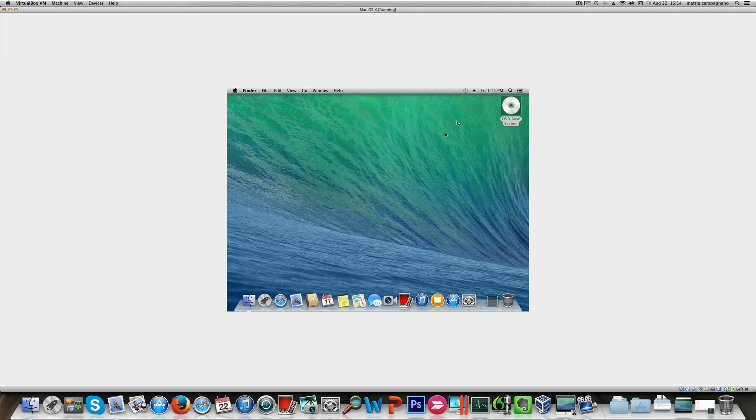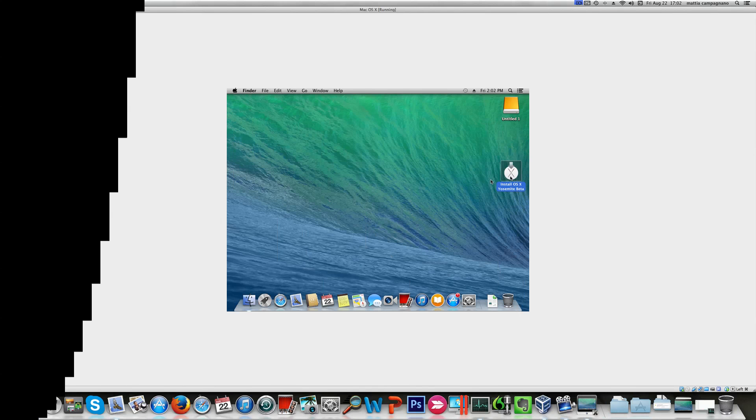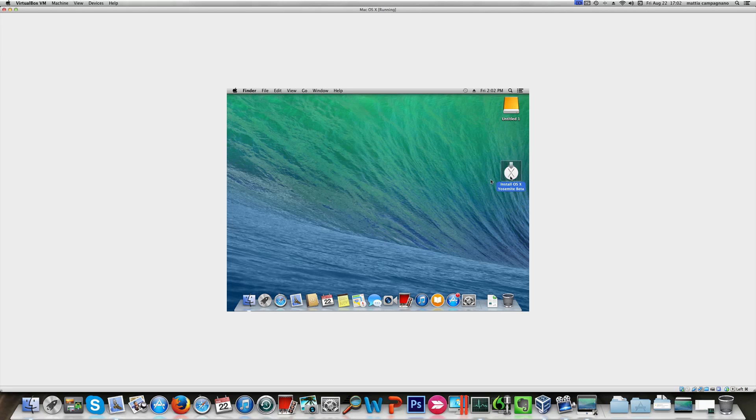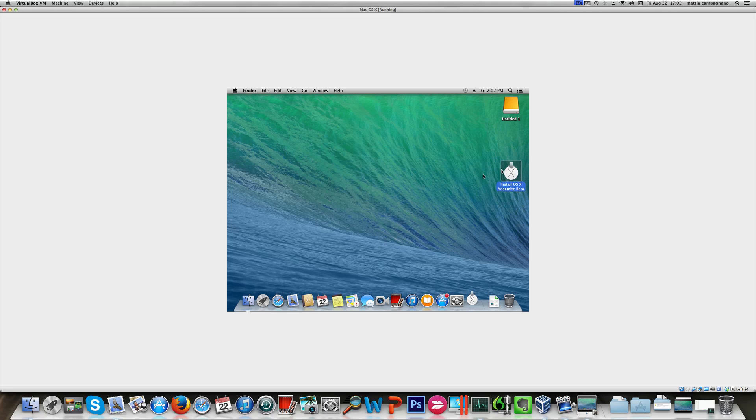Now we're gonna start installing Yosemite beta 1. I had the installer here so I'm gonna get started.